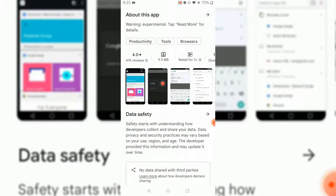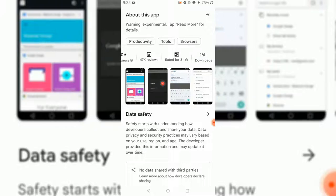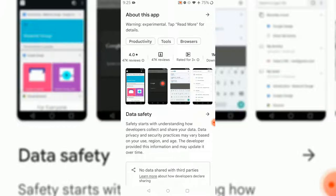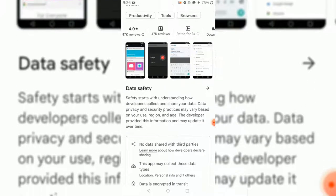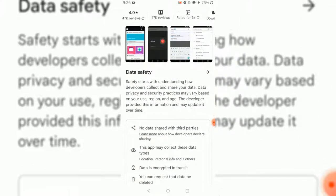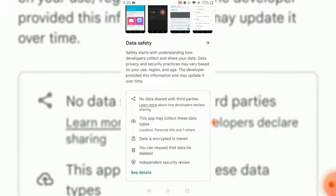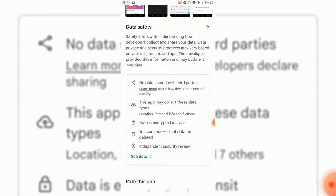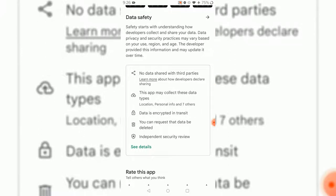At this point, it already has a 4 out of 5 rating, which is not bad. If you see the amount of reviews, it's really decent. If you go to more details like data safety, it starts with understanding how developers collect and share your data. Data policy and security practices may vary based on your use, region, and age.